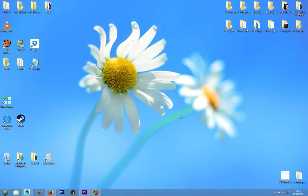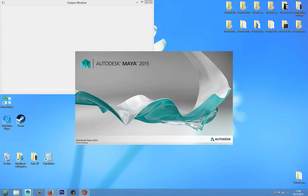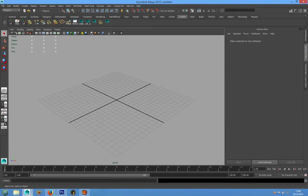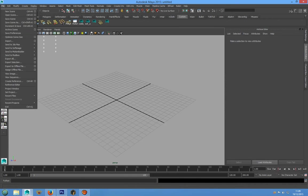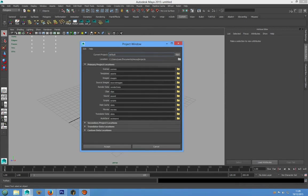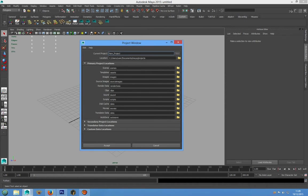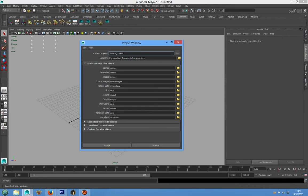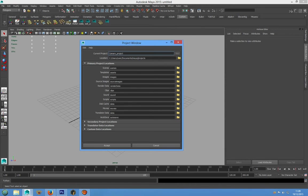We can open Maya. We have to create a new project in File and Project Window. Choose New Project and we can write Camaro Project. We have to leave default Maya setting with all folders that Maya will create.